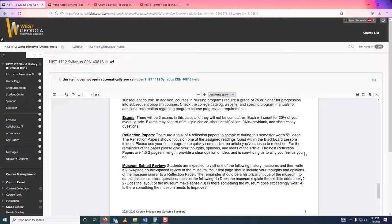For exams, there are two as I just said and they're not cumulative. They'll probably be multiple choice, maybe a short essay question here and there, but not cumulative at all.